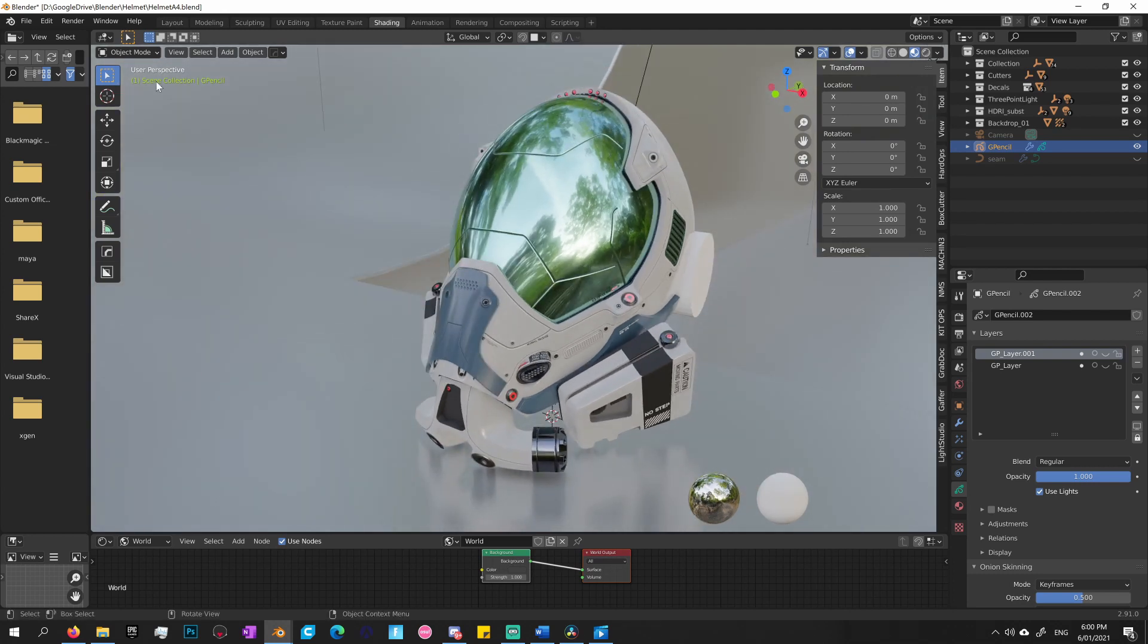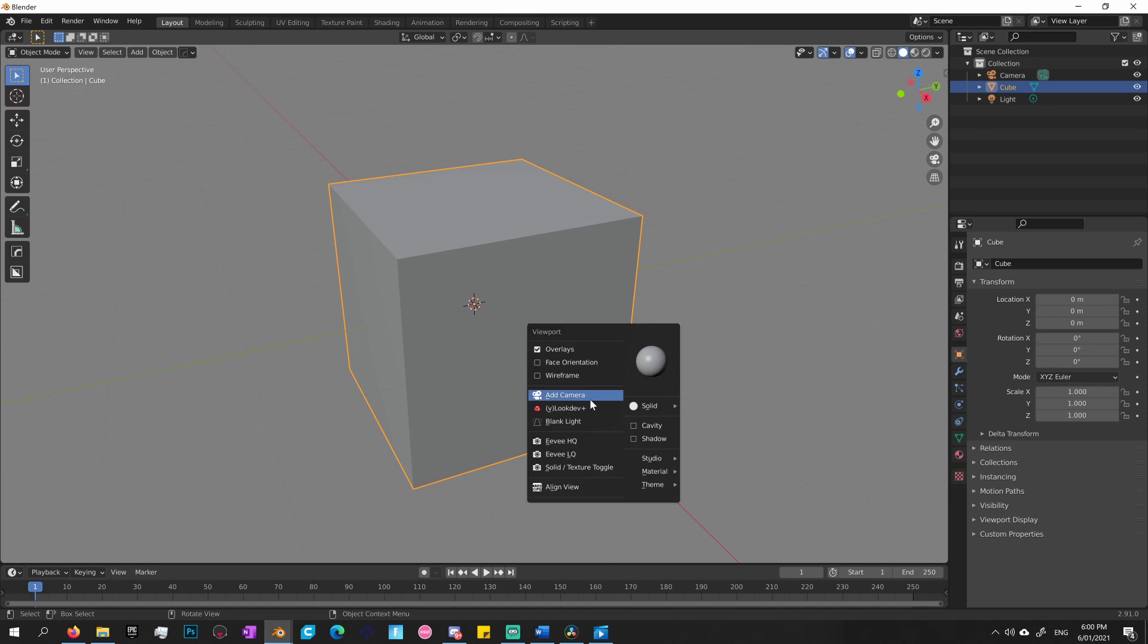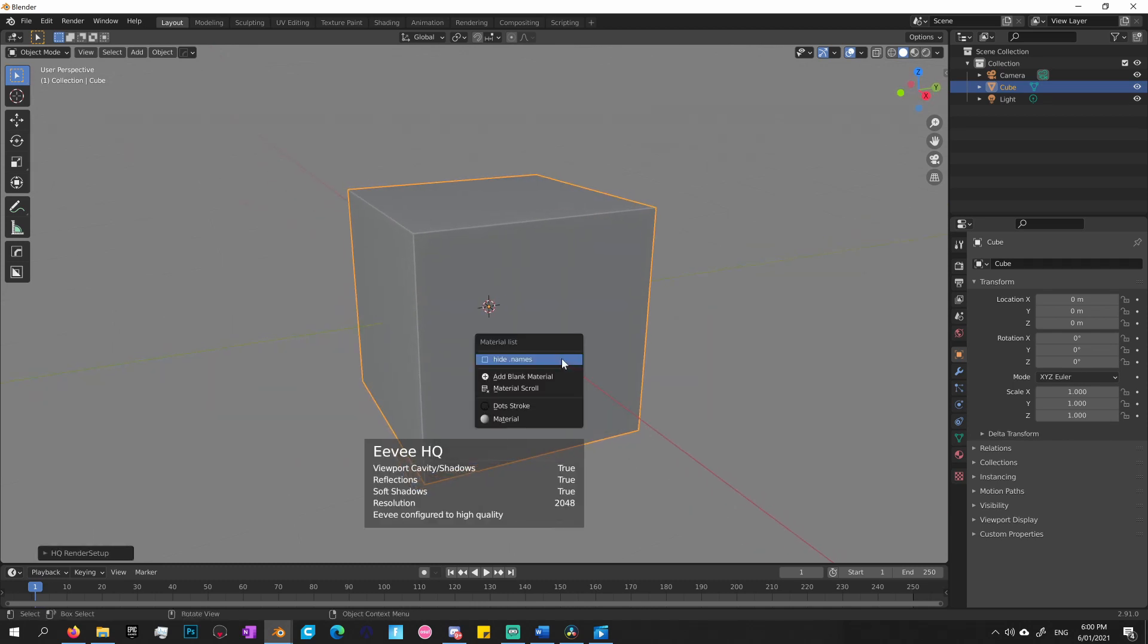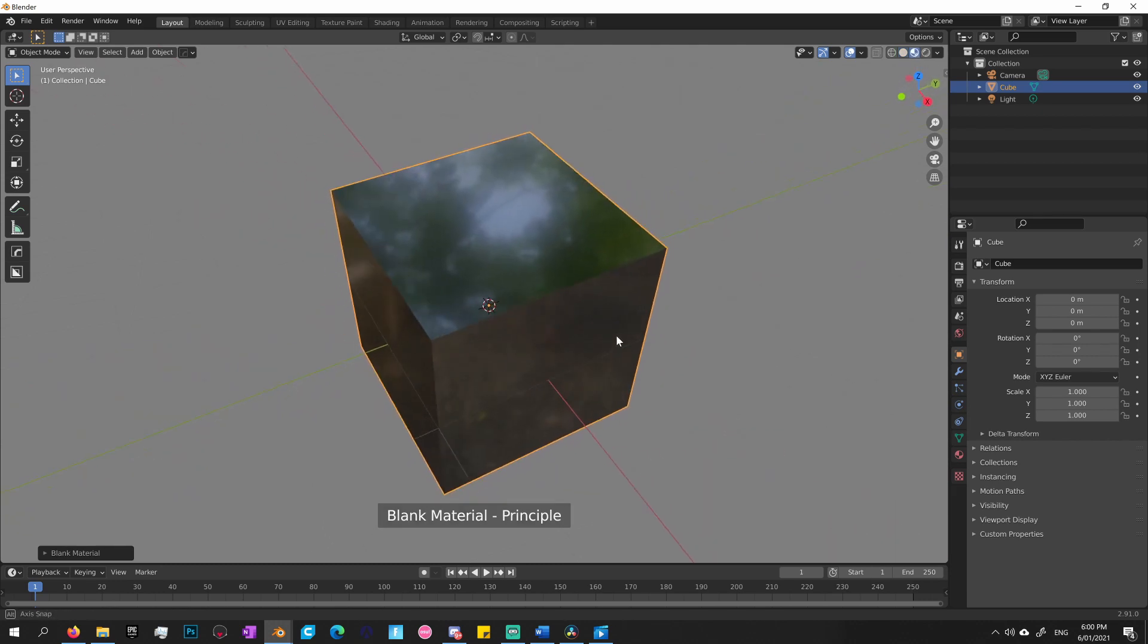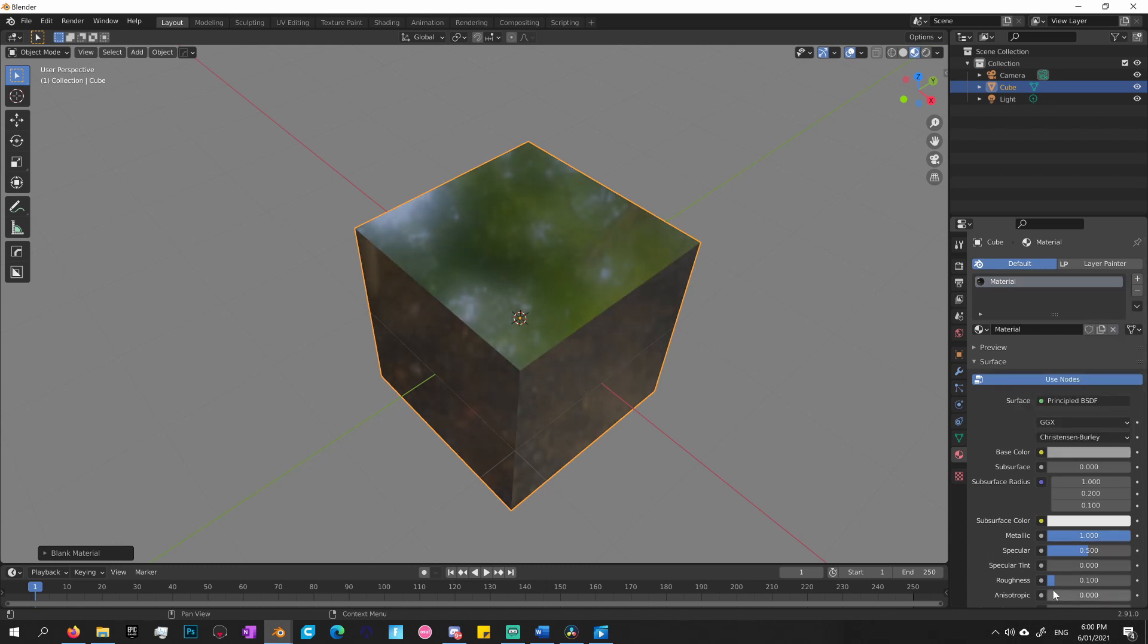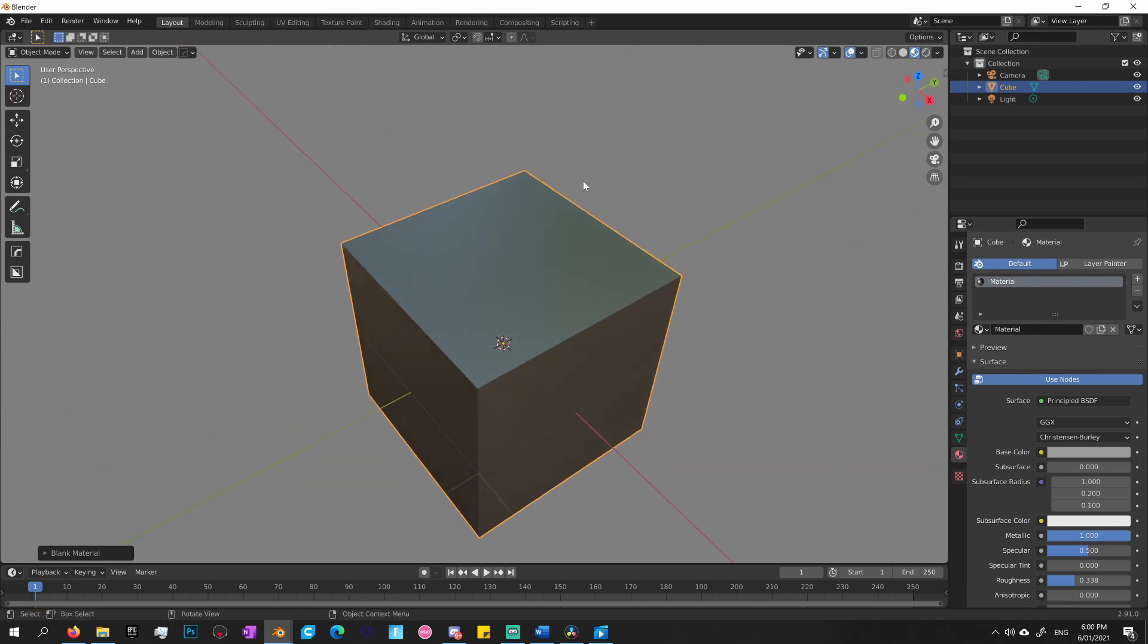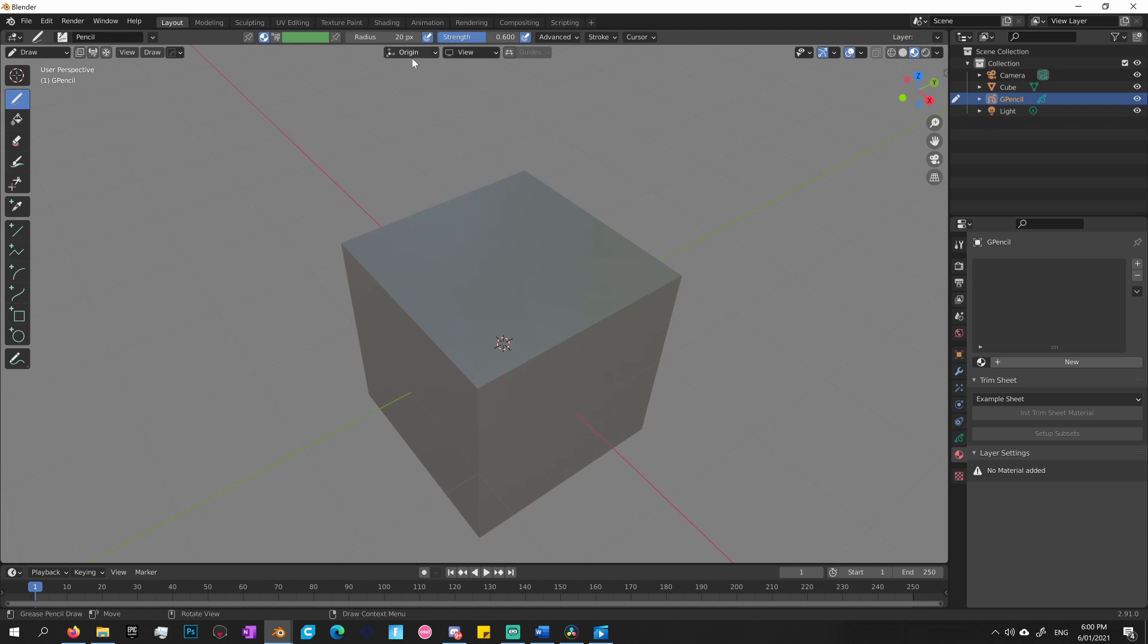What I'll do is actually load up a simpler scene. Let's just use a box for that. Let me just put a material on that, nice and shiny. Let's maybe change the color a little bit, make it a bit lighter, maybe not so shiny. If I add a grease pencil object, let's just quickly go into draw mode, turn on surface snapping and reduce the offset to 0.01.